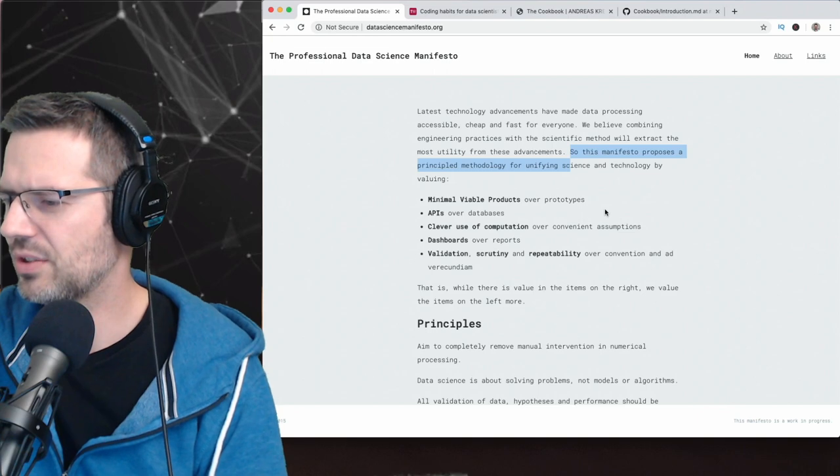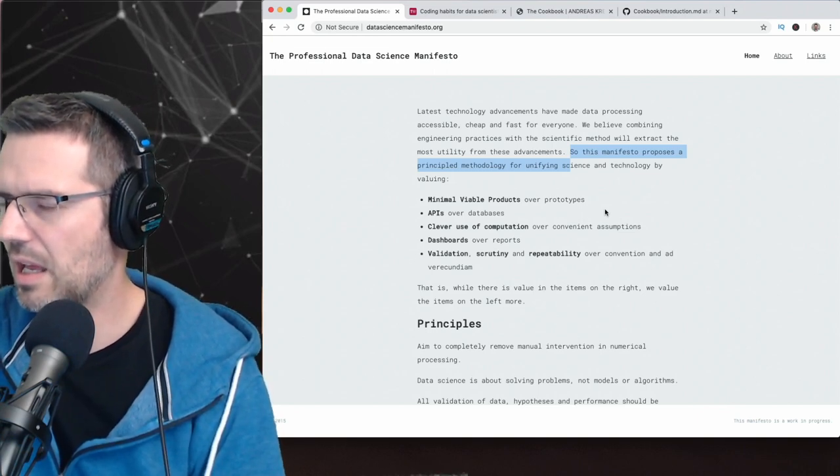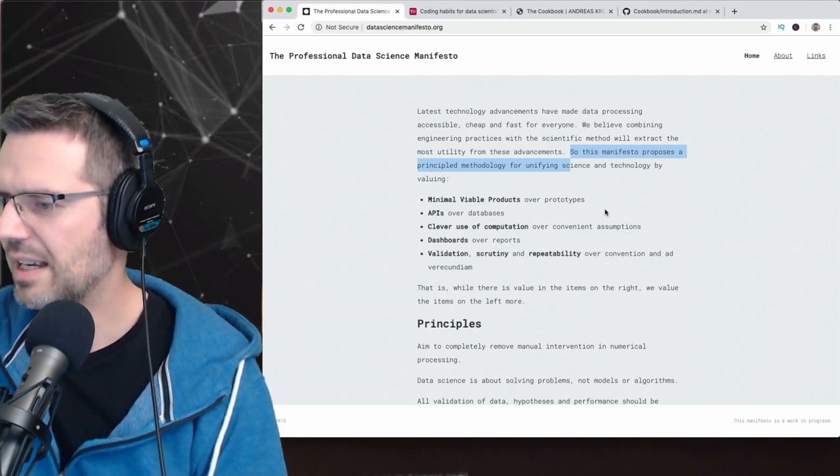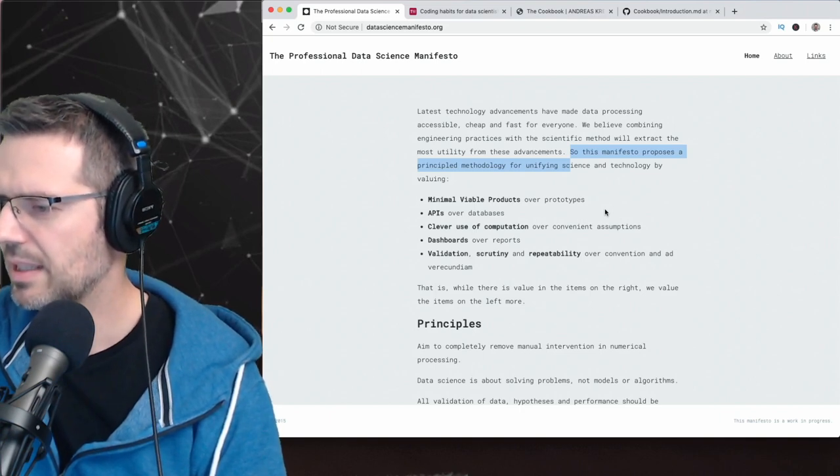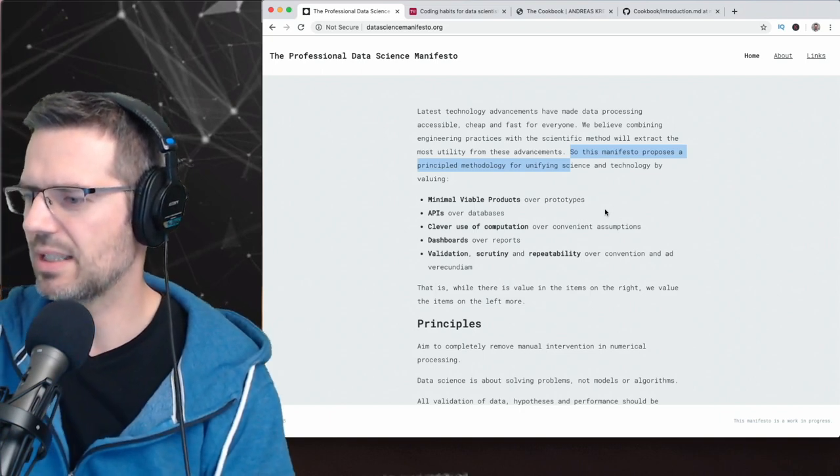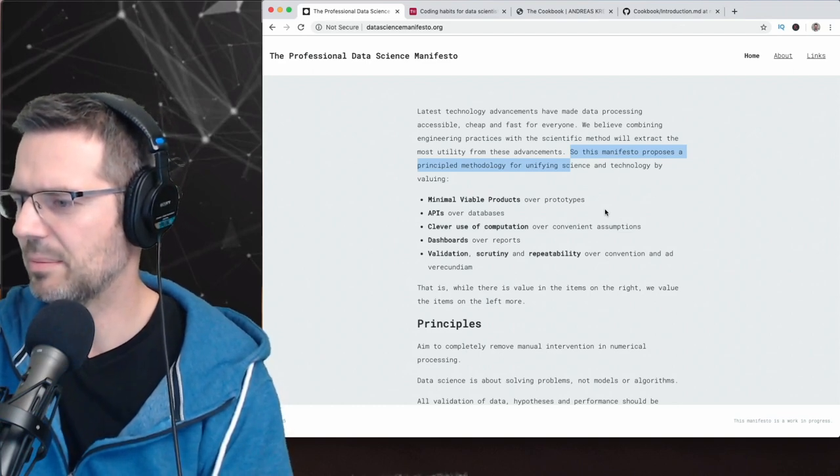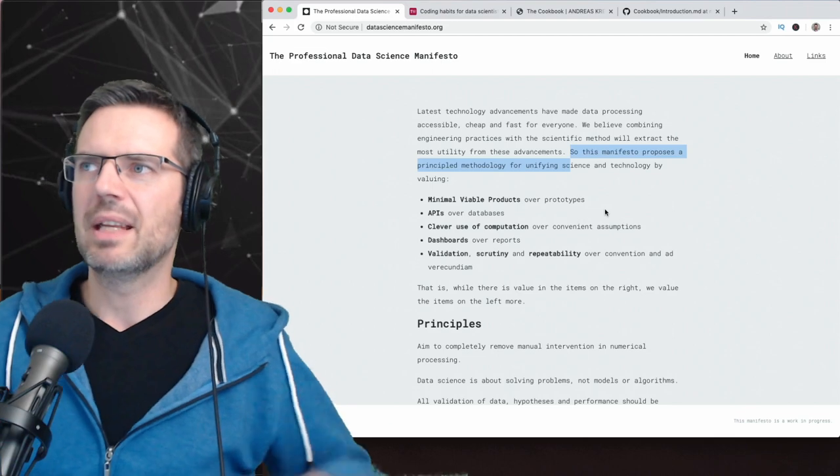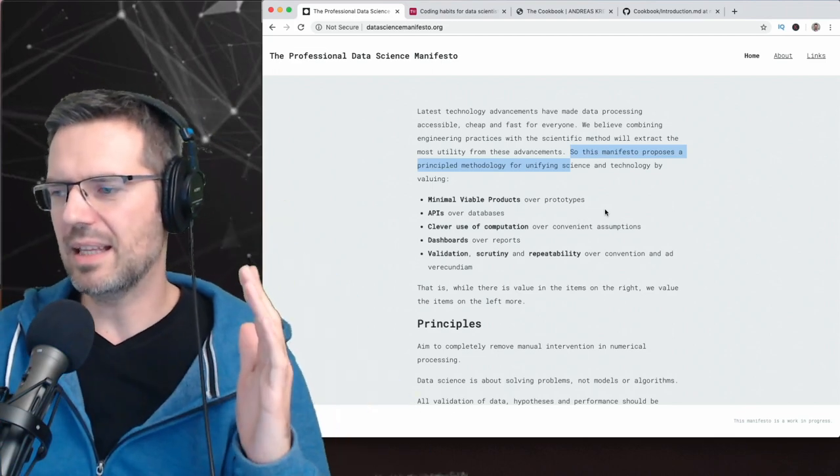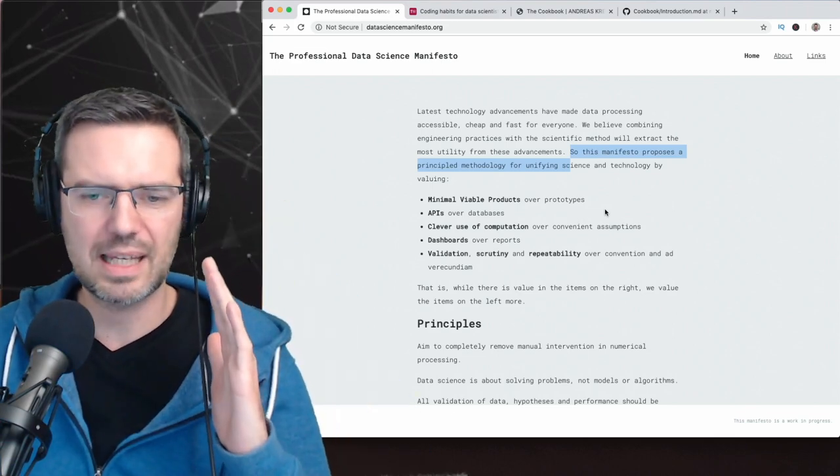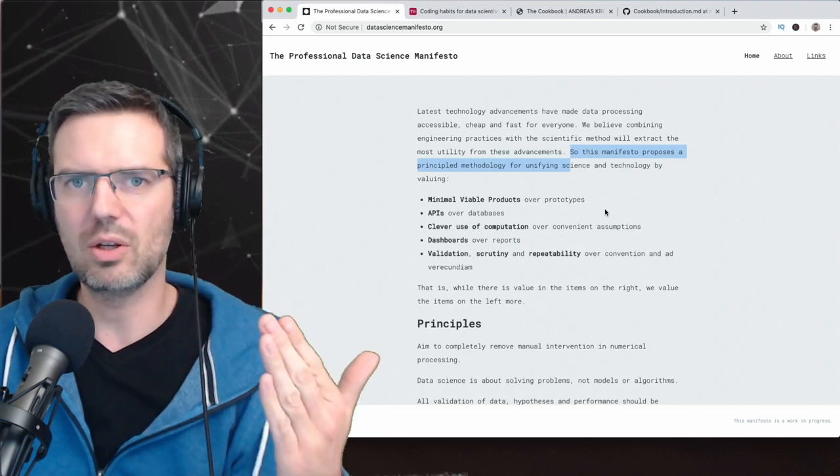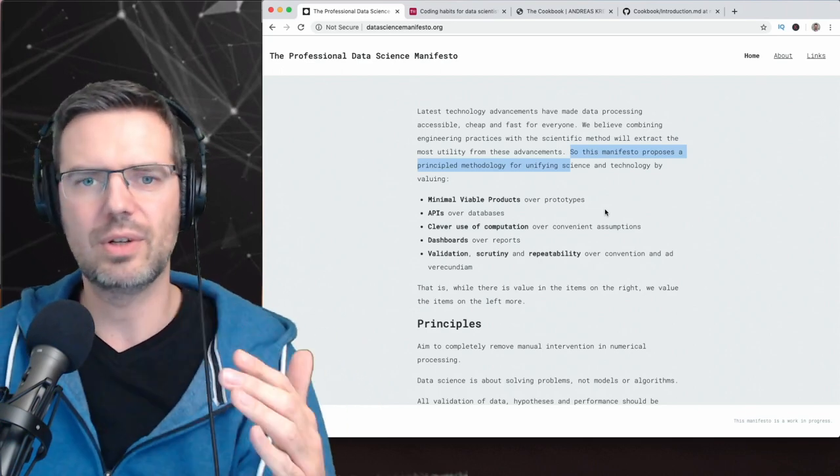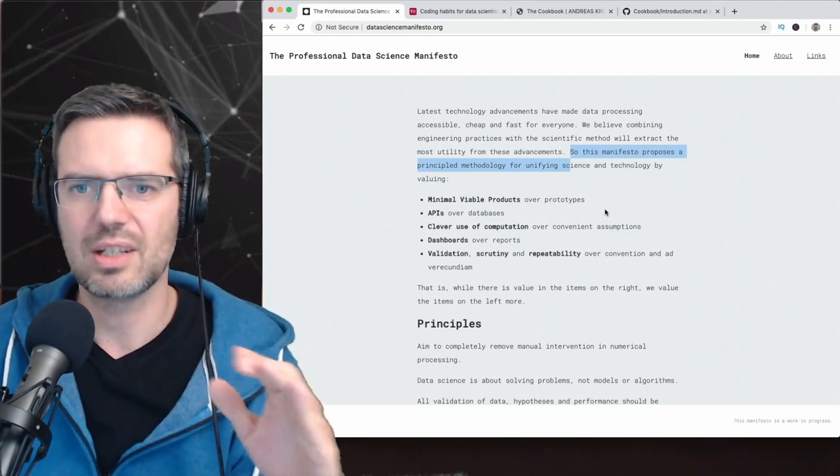Jill says, I teach future data analysts and they always do their stuff in Notebooks. I force them to learn how to make real Python apps. Yeah, because that's exactly the thing. Most people think when you can do stuff in Notebooks, you're ready for production. You're not ready for production.